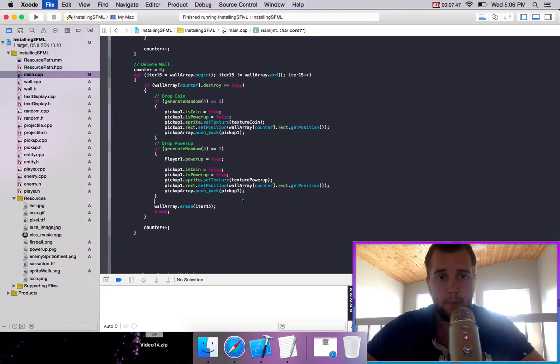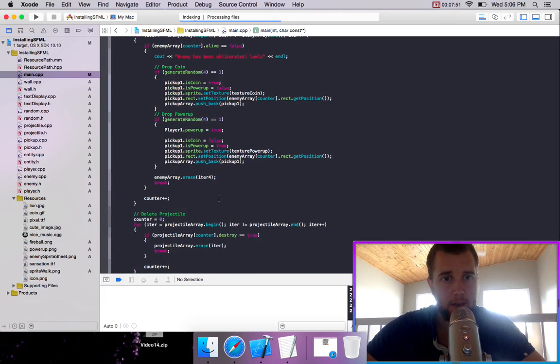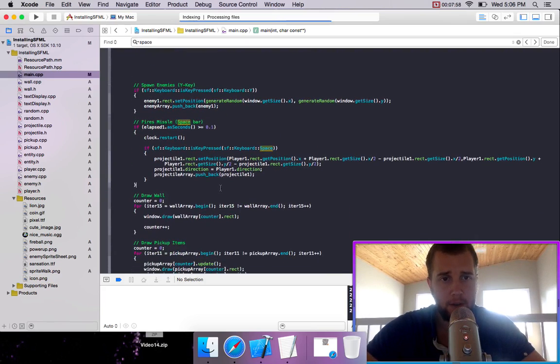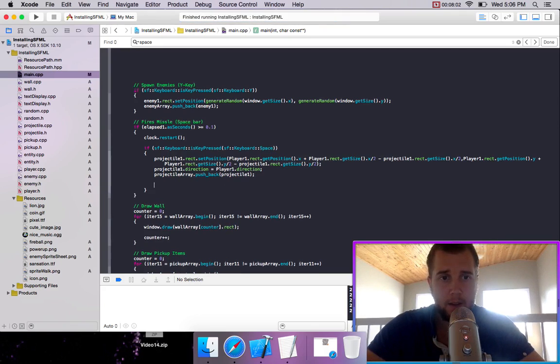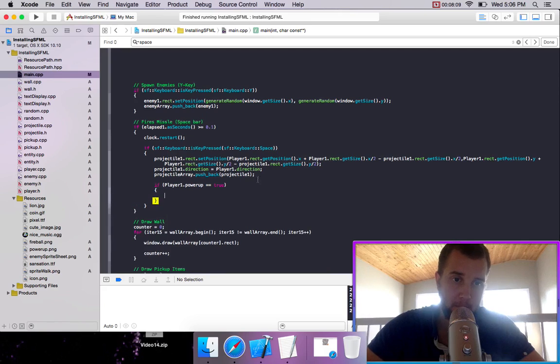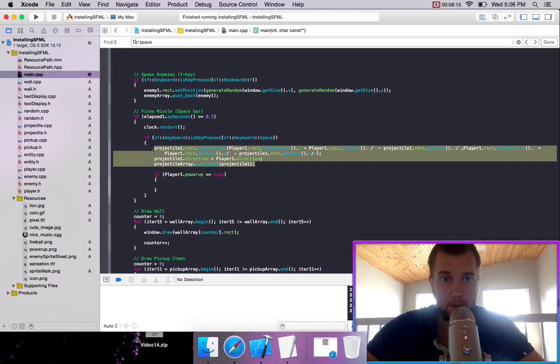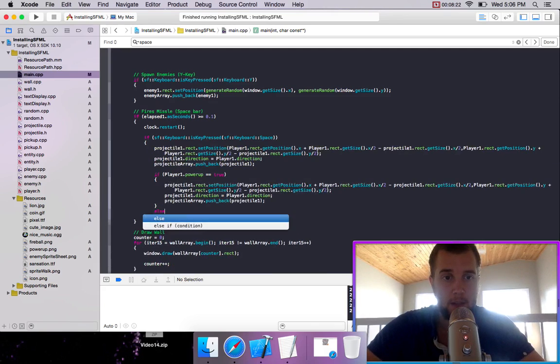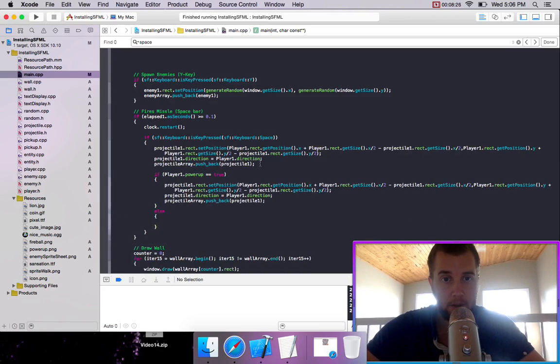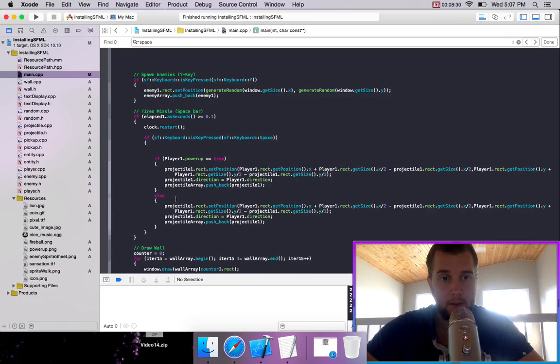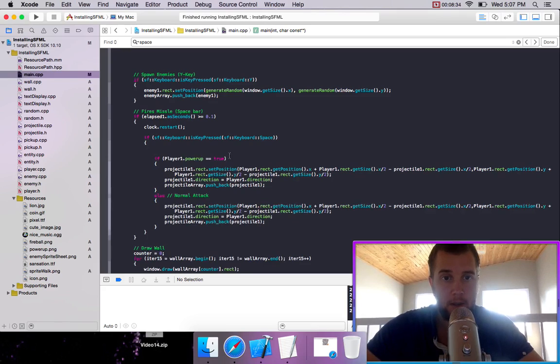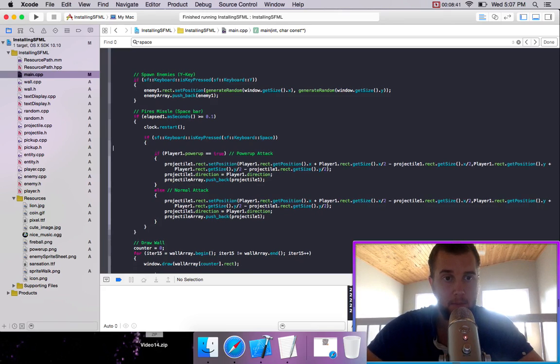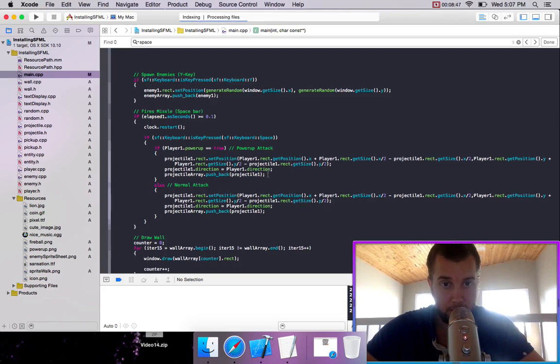So when we fire our missile by pressing the space bar, I believe, we're shooting out a projectile. But let's say if player one dot power up equals true, then we want to shoot something different. So we'll just copy this code, paste it in here. And we'll create an else statement for if the power up isn't true. And we'll just do the regular code for that attack. So we'll say normal attack. Power up attack. And so, for our power up attack, we could try and shoot multiple projectiles.